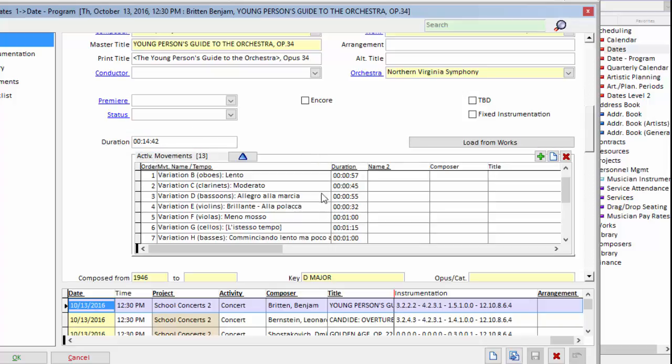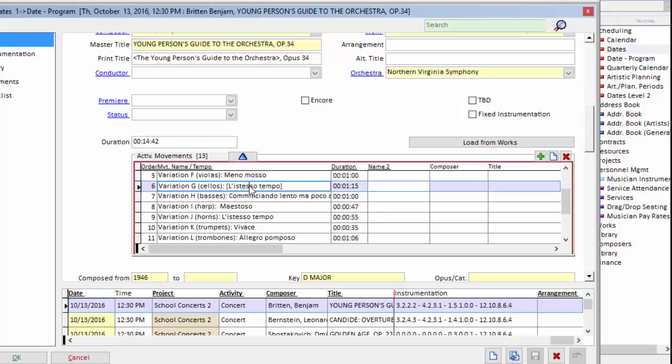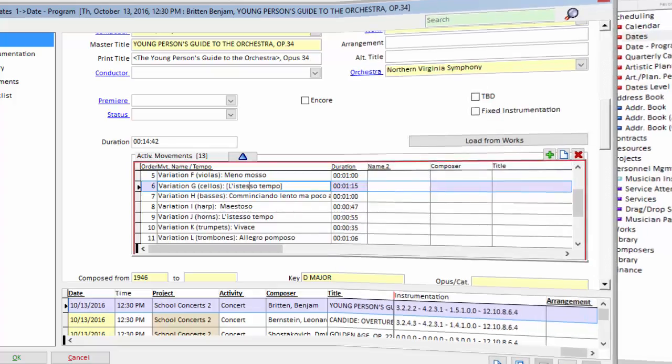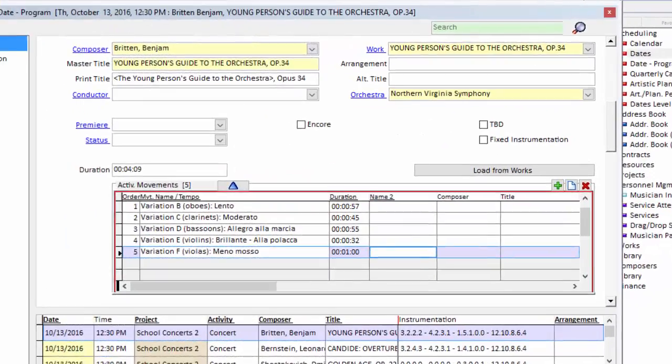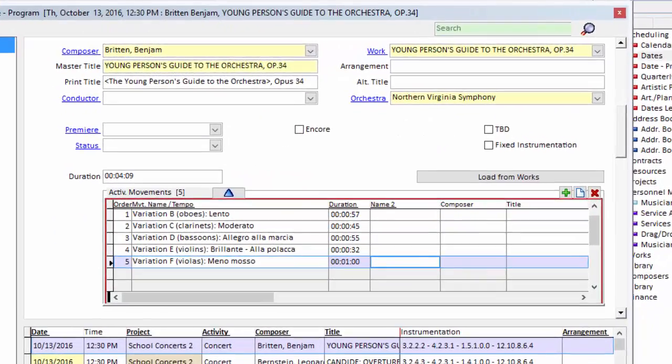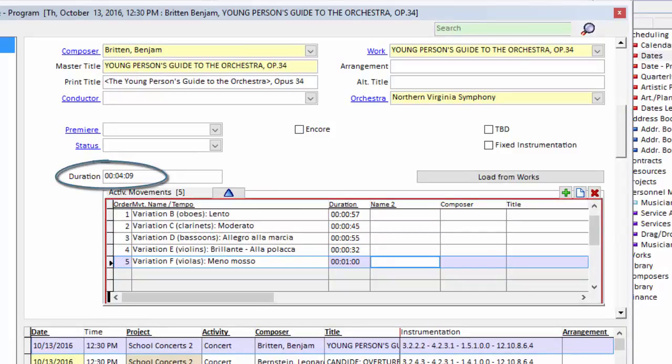And I'll go ahead and remove variation G through the end of the program. So all the other movements that I'm not performing have been taken out of the movement grid, and notice how OPASS has recalculated the duration of this piece of music.